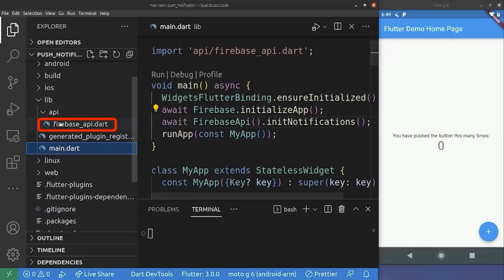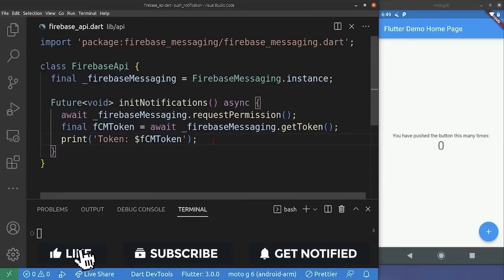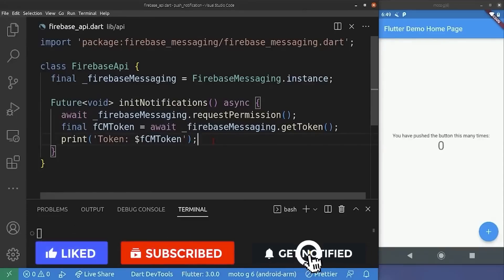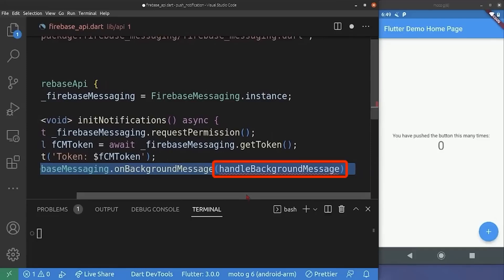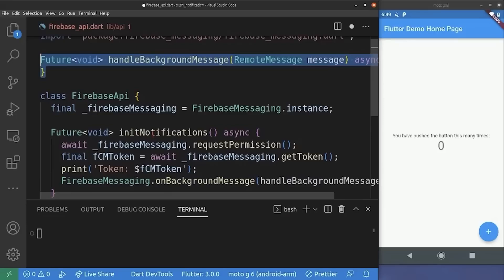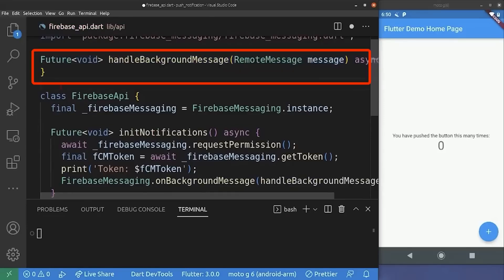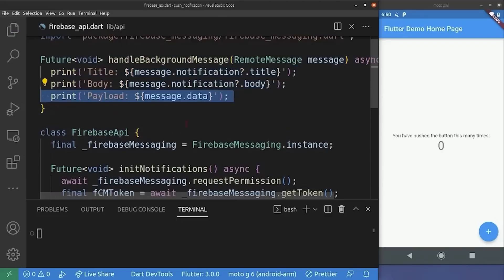So back to the Firebase API file, we are going to add some code which allows us to receive a notification in the background and in the terminated case. Inside the initNotification method, we add the onBackgroundMessage handler and pass a function to it. Please note that this function cannot be an anonymous function — it must be a top-level function, meaning it's not a class method which requires initialization. So I'm going to declare it outside of the Firebase API class. We write the handleBackgroundMessage function and pass a remote message as a parameter, then print the notification title, body, and the message data.